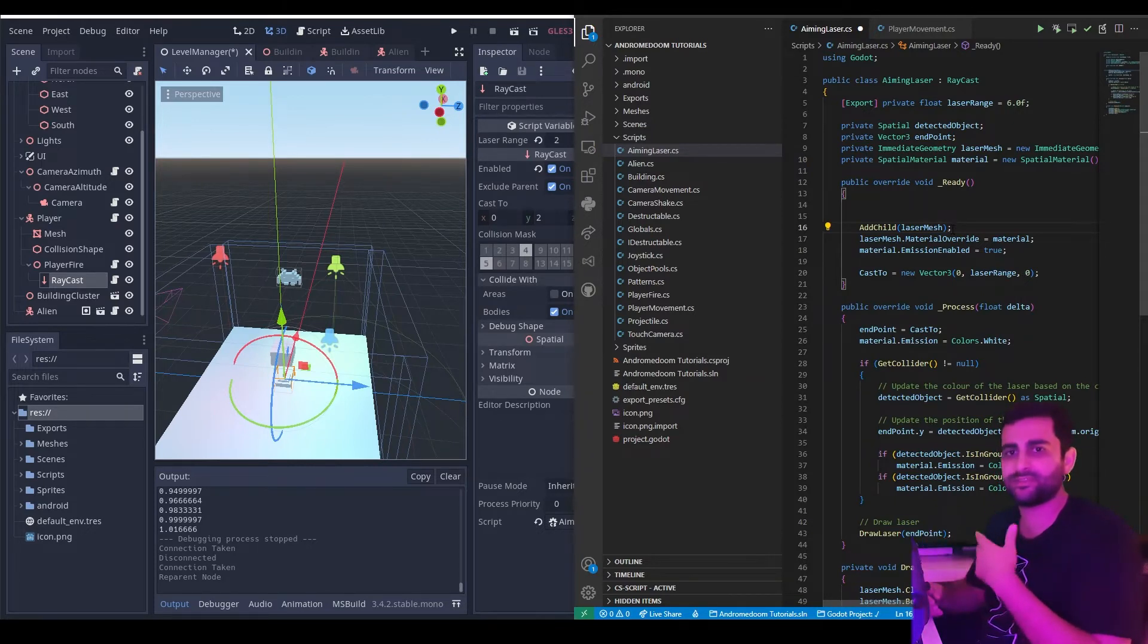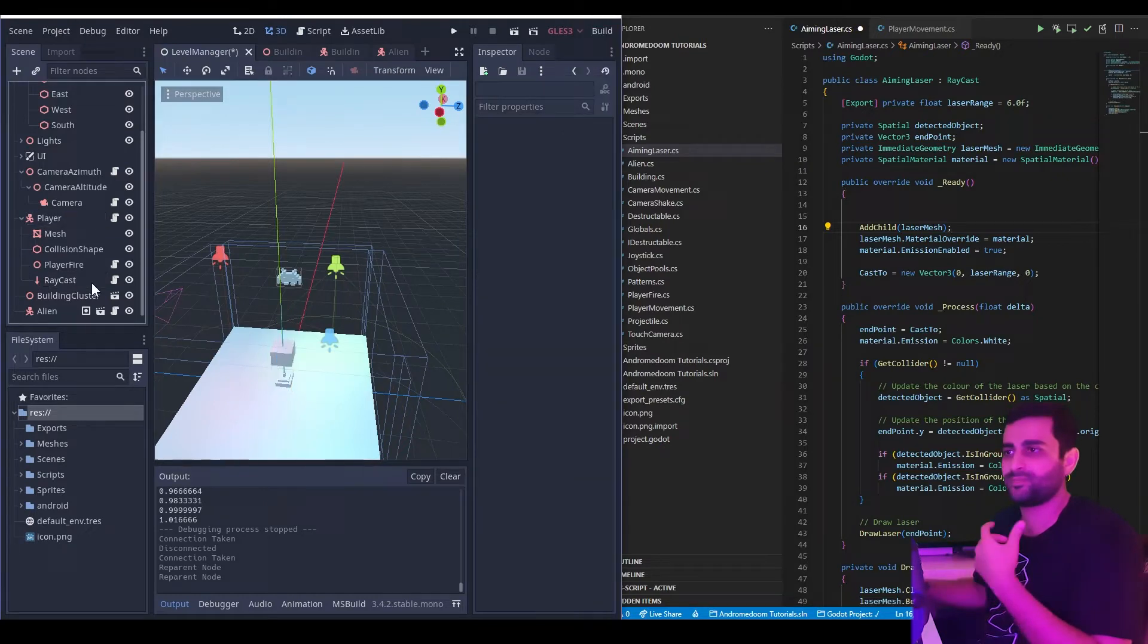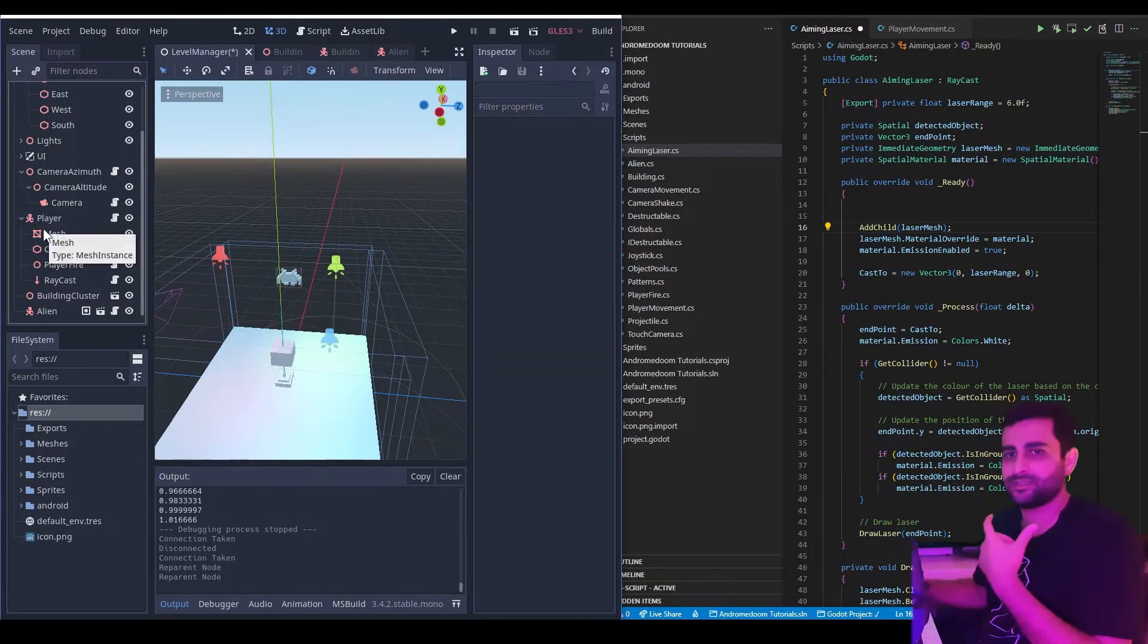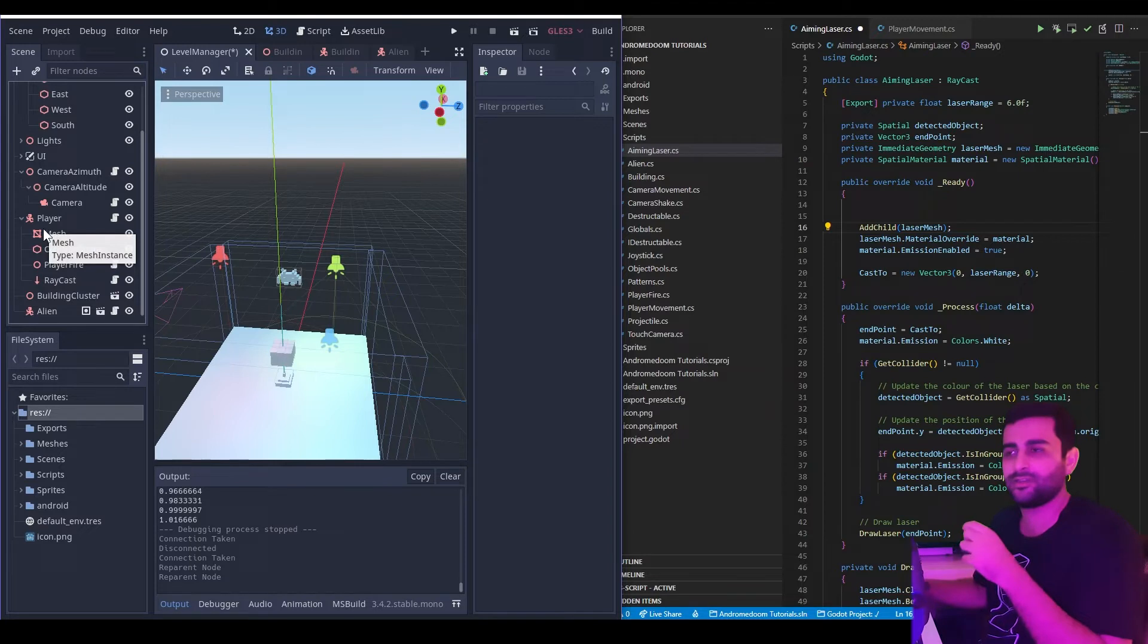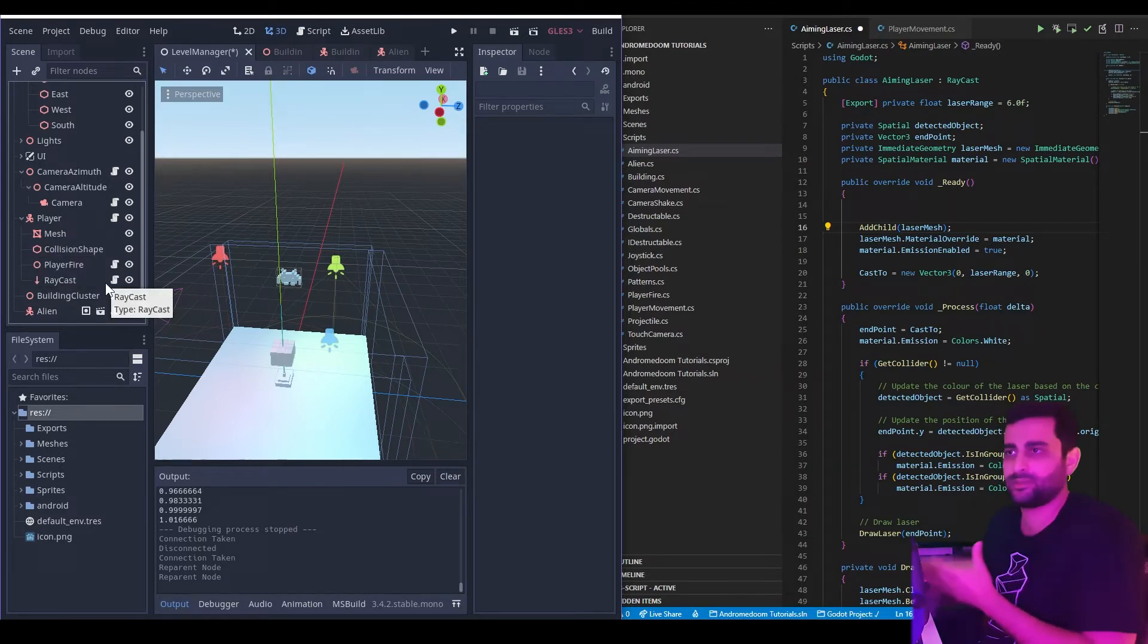What this method does is it looks at a node, looks up its hierarchy, and returns the first instance of a parent node that matches a given type.